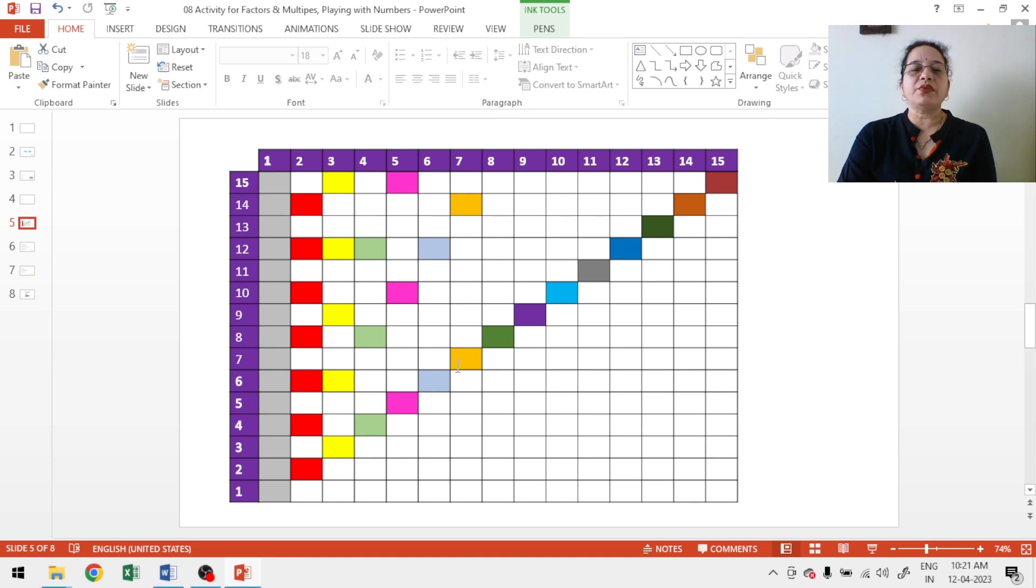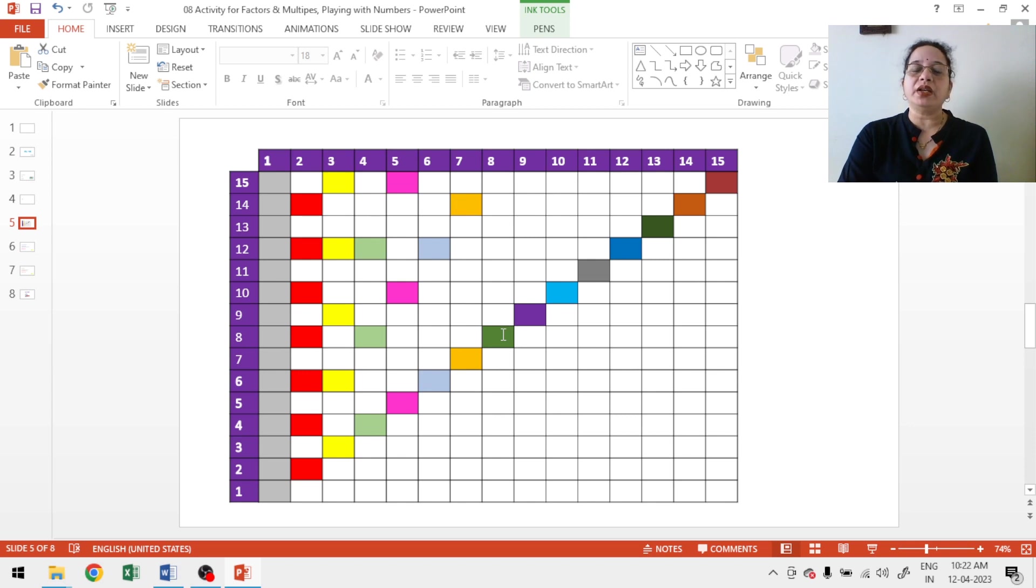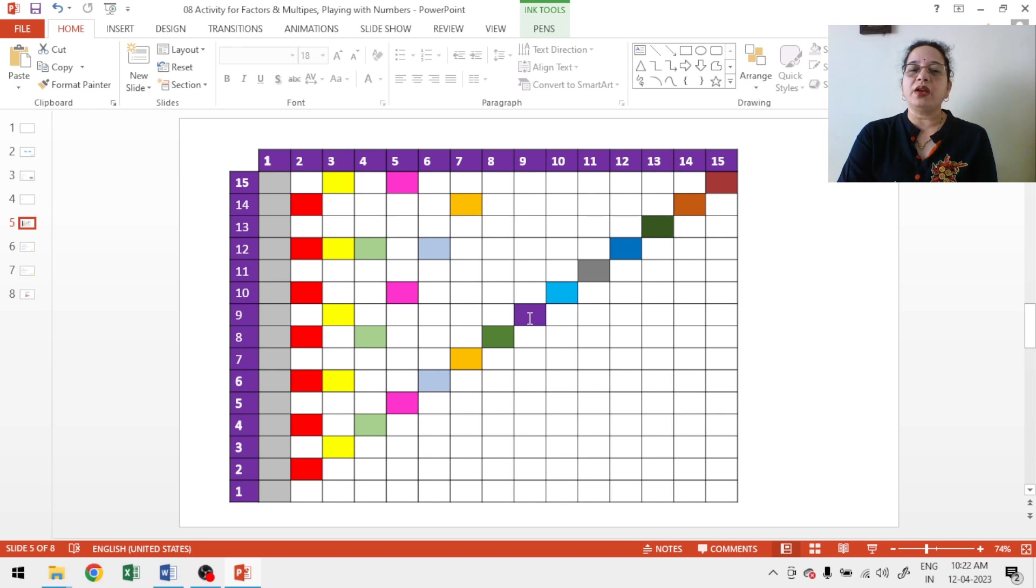Multiples of 7 with yellow color, 7 ones are 7, 7 twos are 14. Multiples of 8 with the green color, 8 twos are 16, 16 is not there in my grid. So, I have shaded only one box. Similarly, multiples of 9, only one box. Multiples of 10, again only one box.